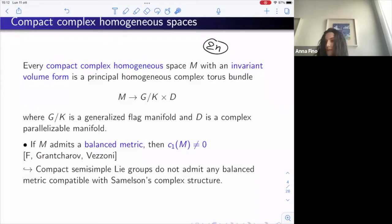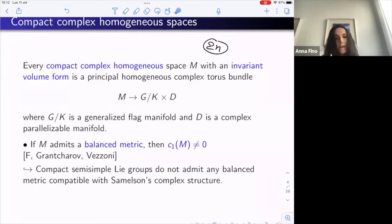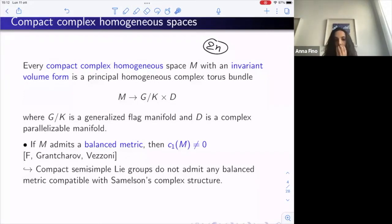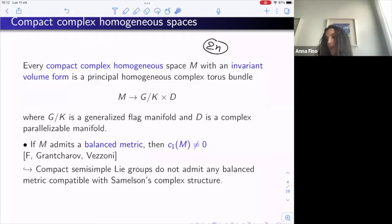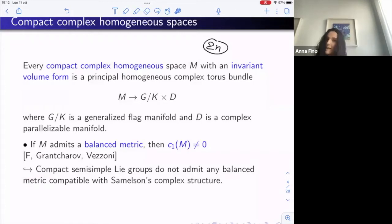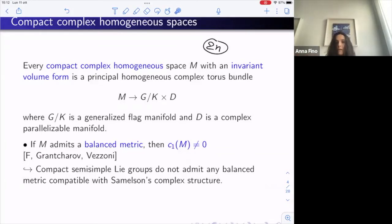We proved that if M admits a balanced metric, then the first Chern class of such a homogeneous space must be zero. This implies in particular that compact real semi-simple groups with the Samelson complex structure — which are known to admit a pluriclosed metric (a ∂∂-bar-closed metric, so the associated omega is ∂∂-bar-closed) — cannot have any compatible balanced metric. So in some sense, the condition of being balanced is transverse to the condition of being ∂∂-bar-closed.